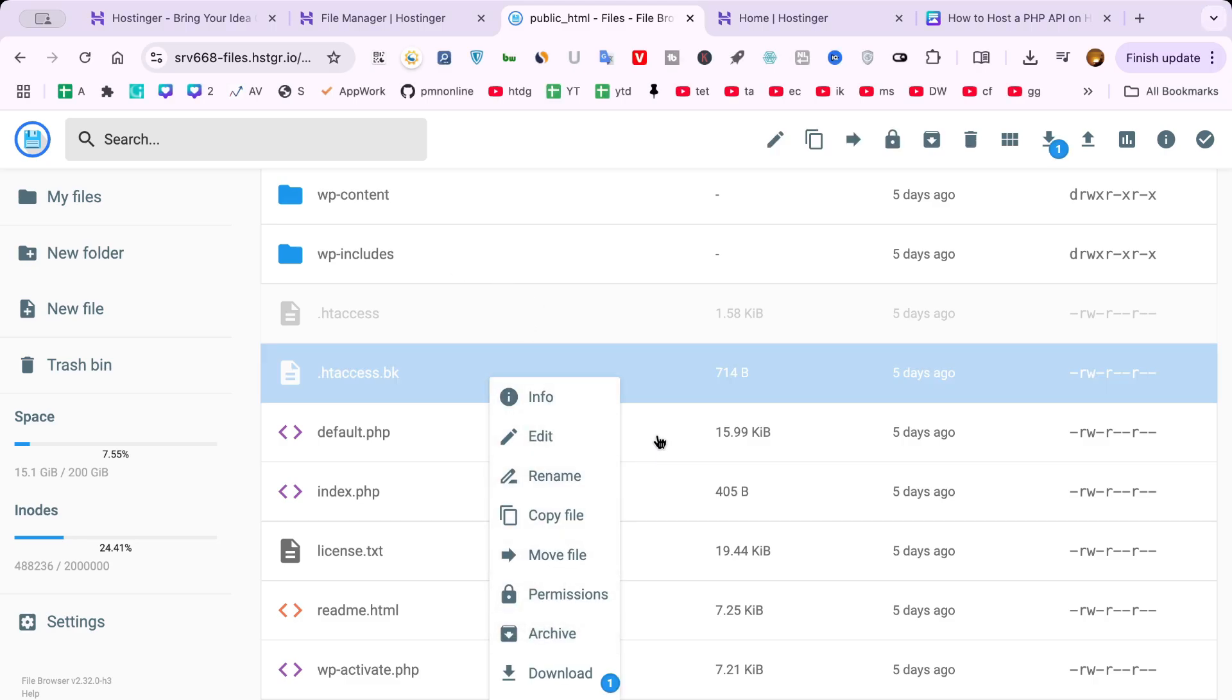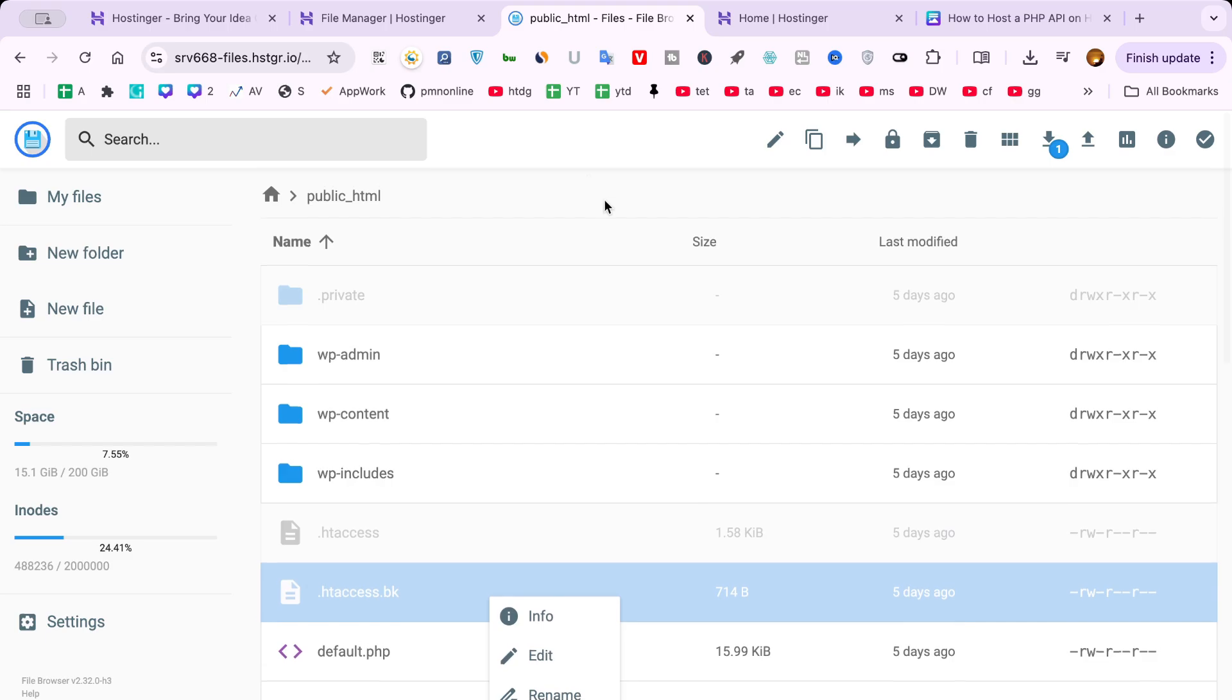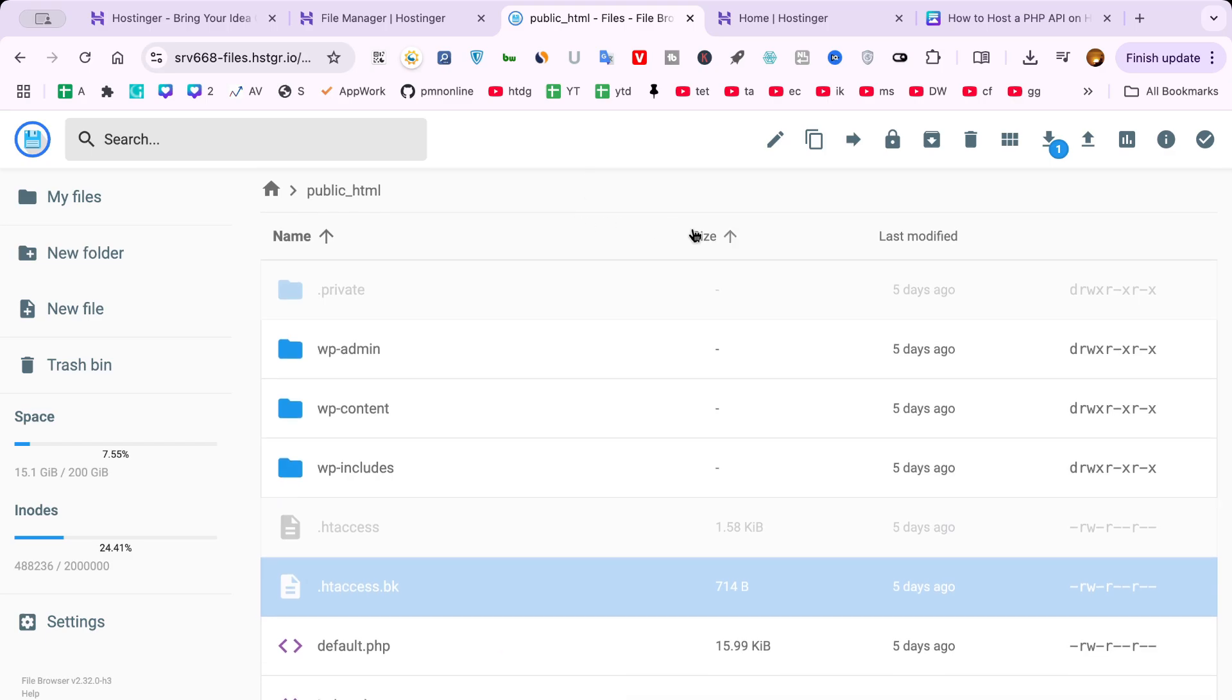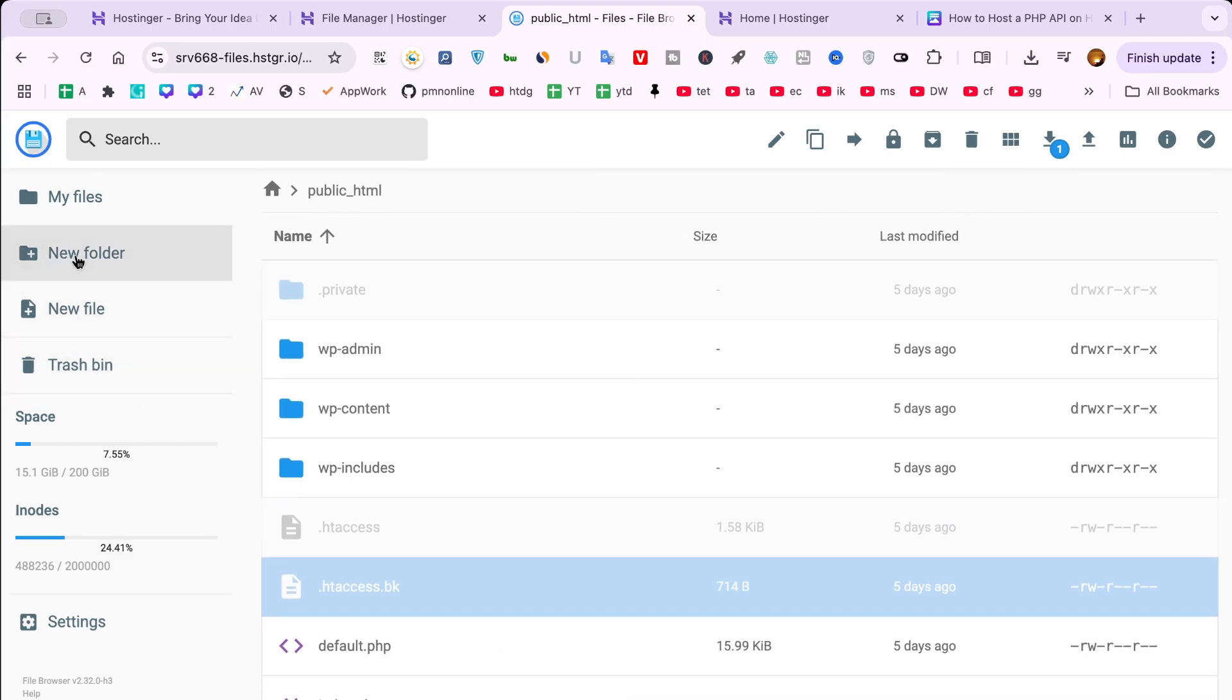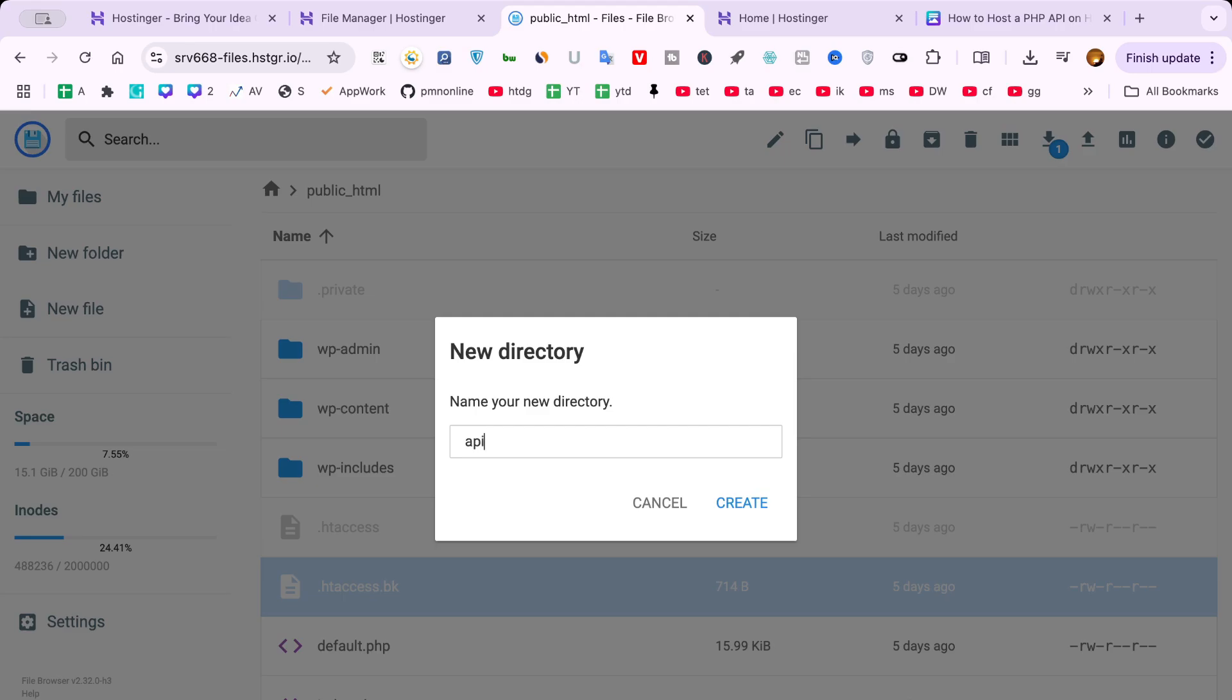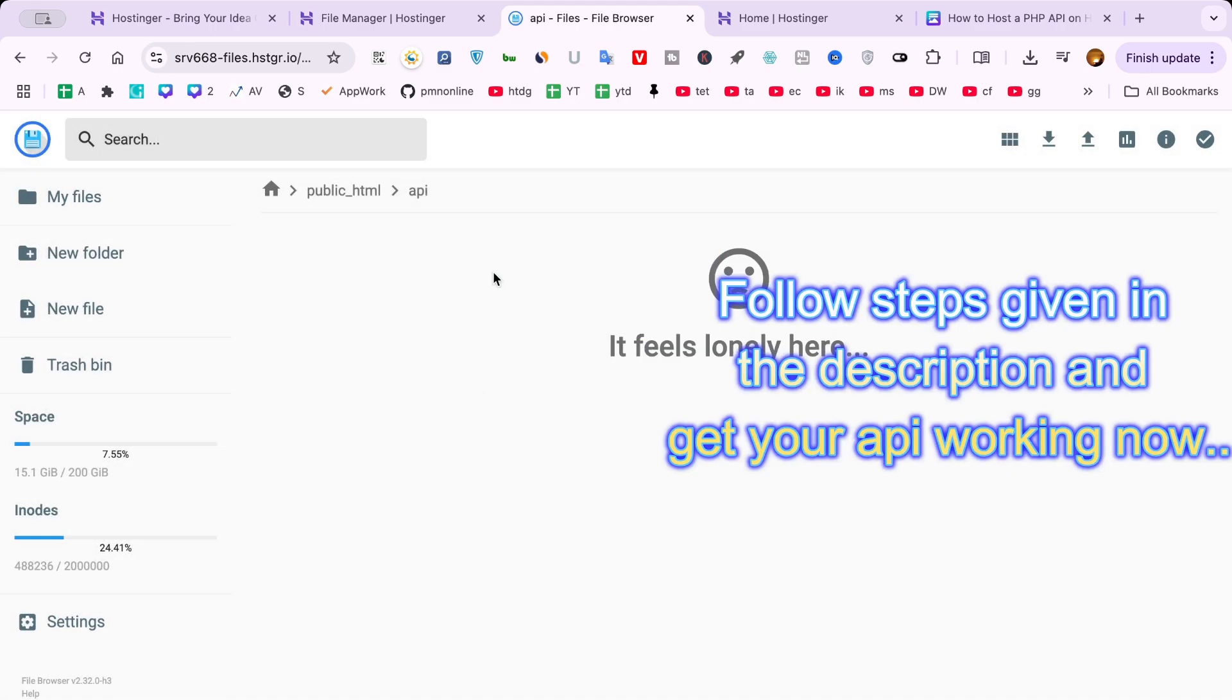If you're using a database, make sure your database connection settings are correct. Hostinger provides your database name, username and password in the HPanel under the databases section.